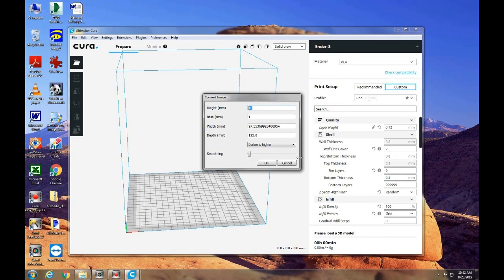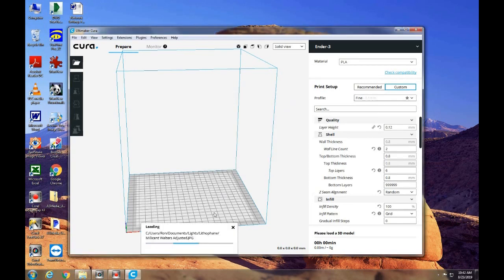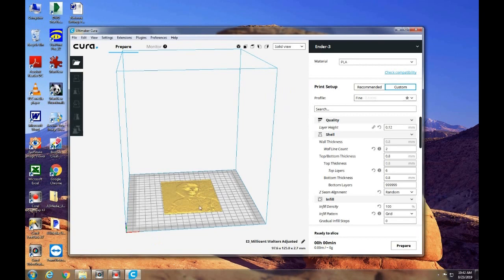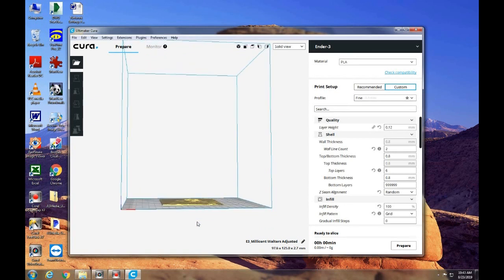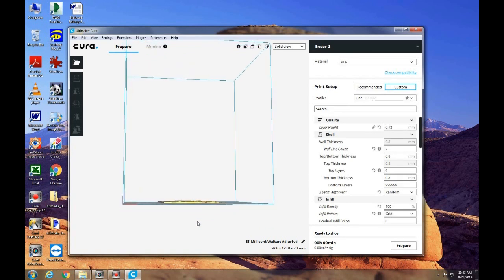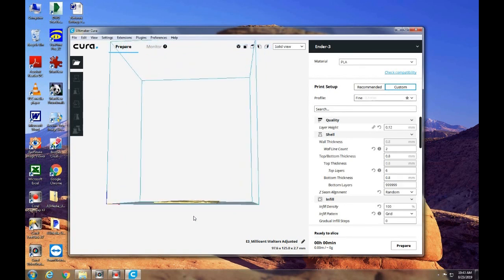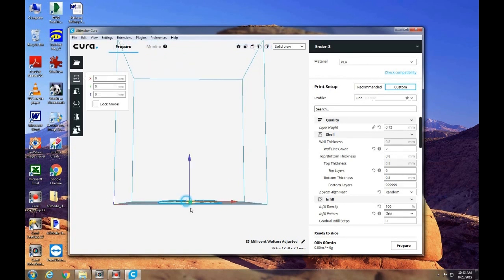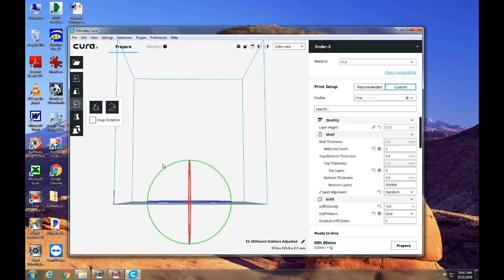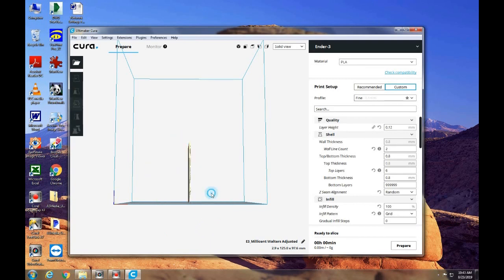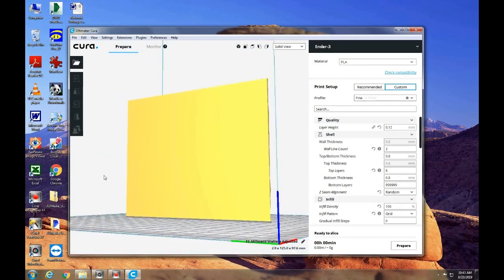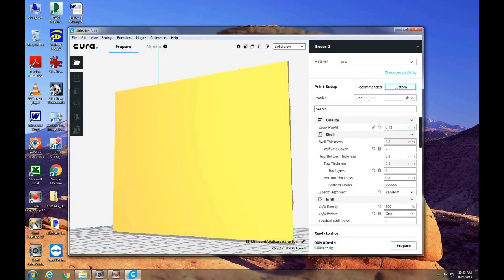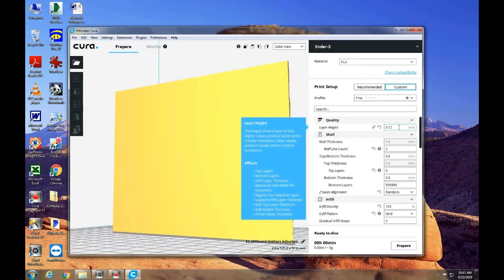We're going to make that 2.5. I'm going to make this 0.2 to begin with. I already know that this is too thin, but this is a demonstration. And it puts it flat on the build plate, which we really can't use. These turn out much better if you print them on edge. So I'm going to rotate this, and I turn it until it says 90 degrees.